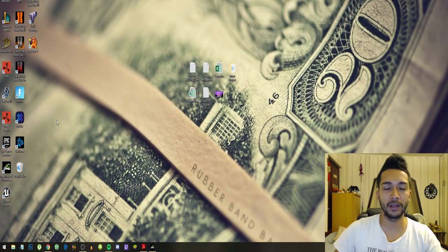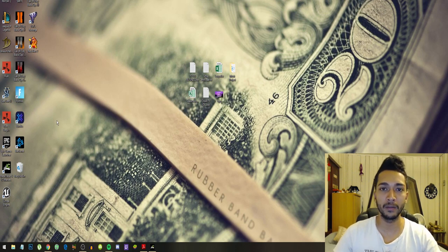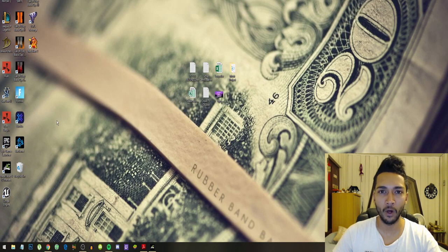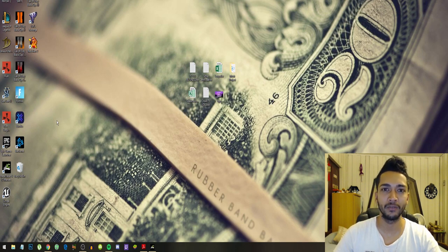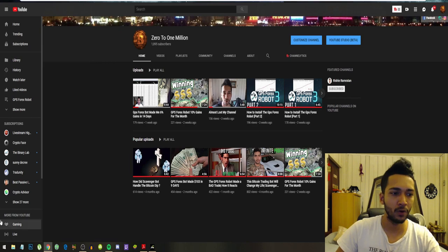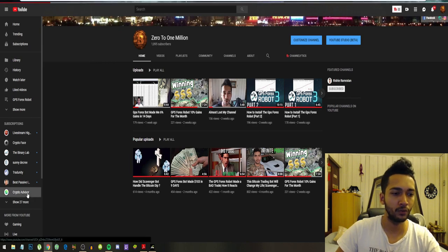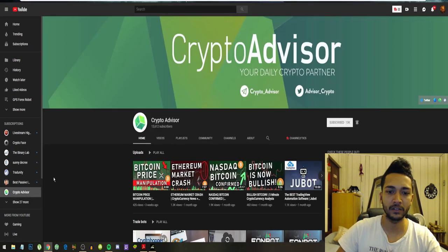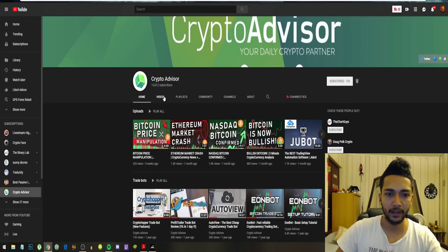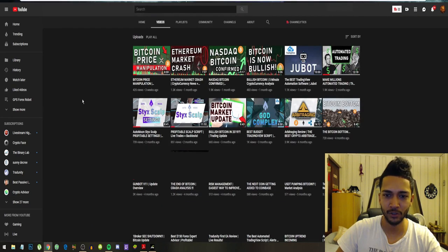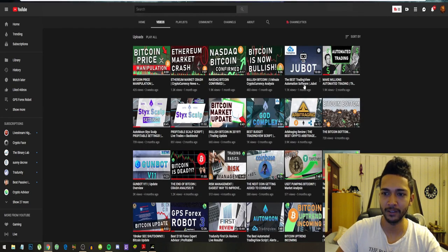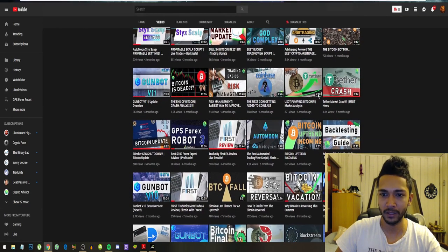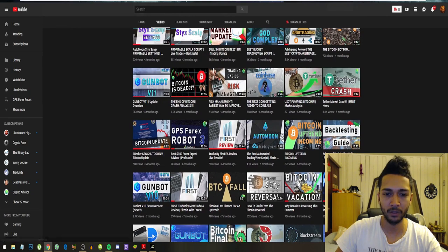I just want to tell you guys it did take me over two weeks, like I think almost 15 days, before my bot got set up. I came across this robot from a YouTuber named Crypto Advisor. Let's just stalk him a little bit so we can see when he had uploaded. Look, six months ago this guy uploaded his GPS Forex Robot video.